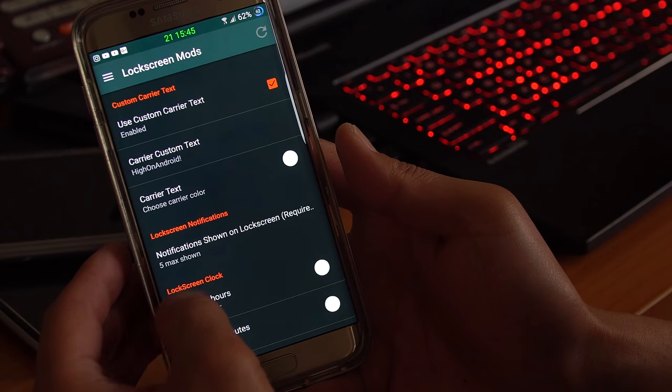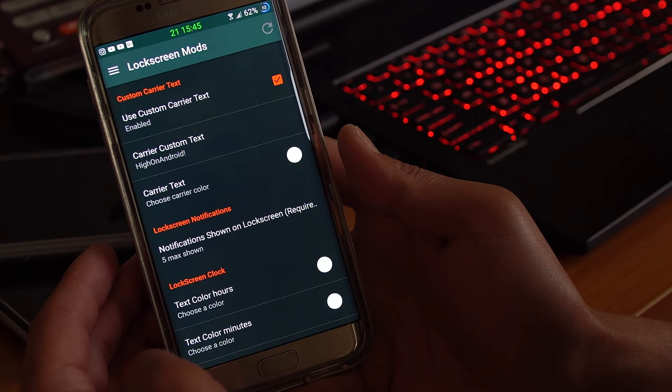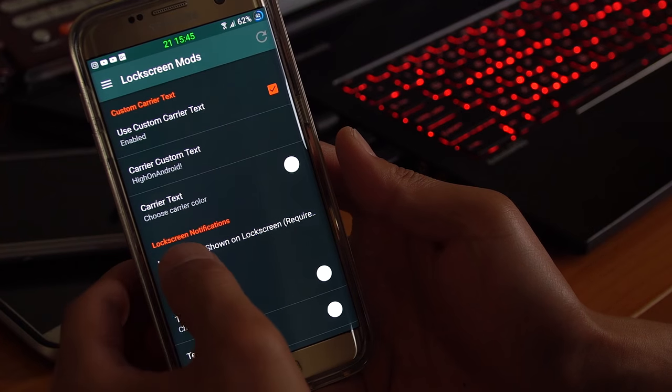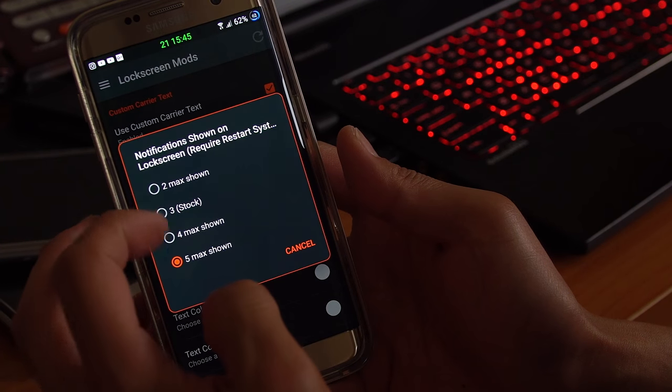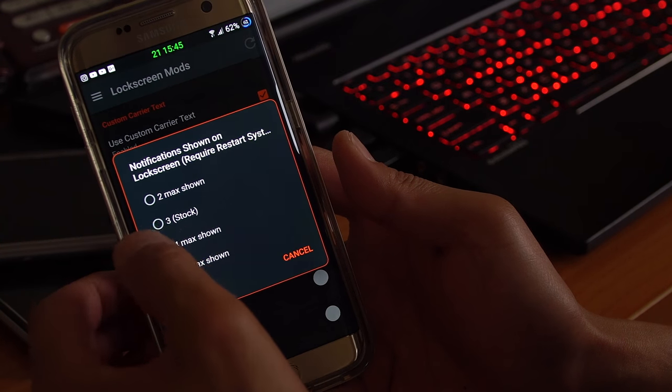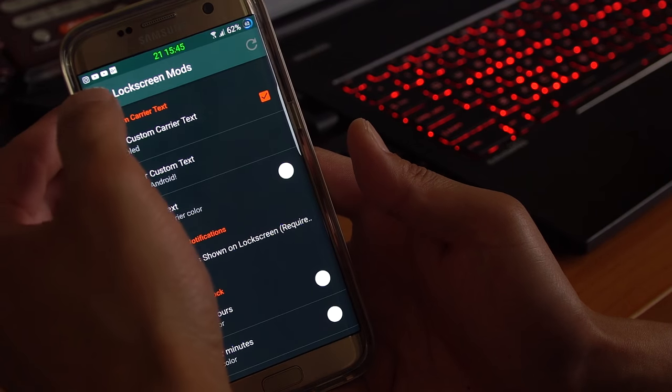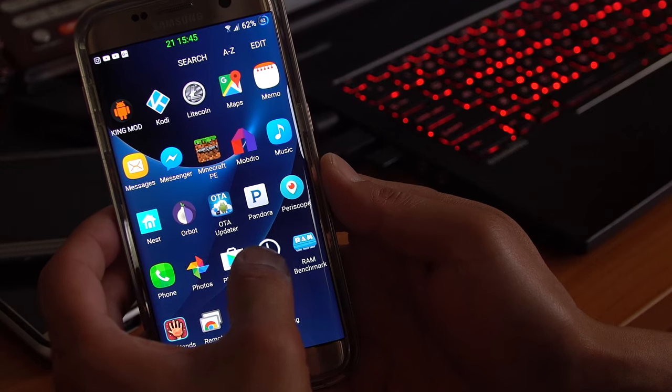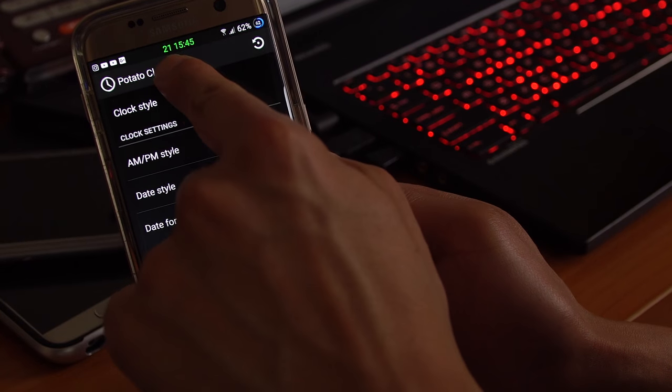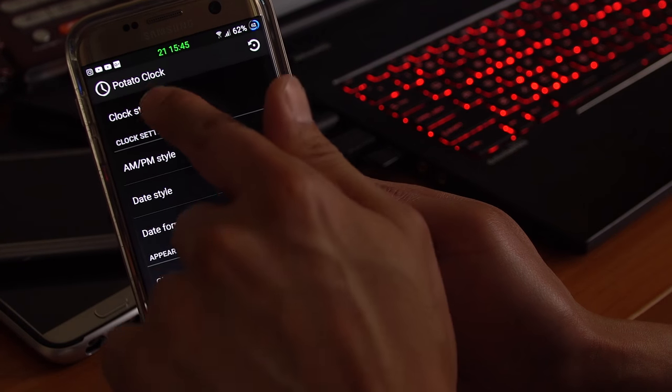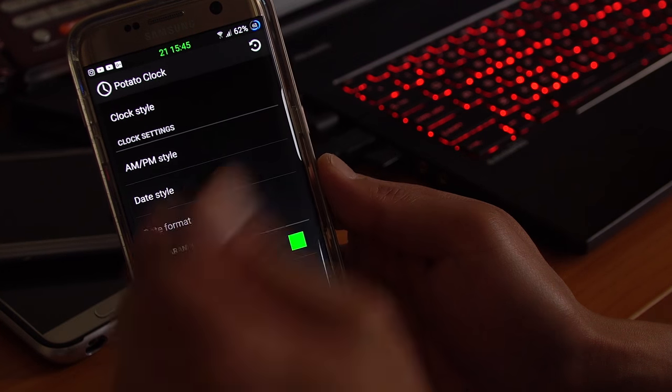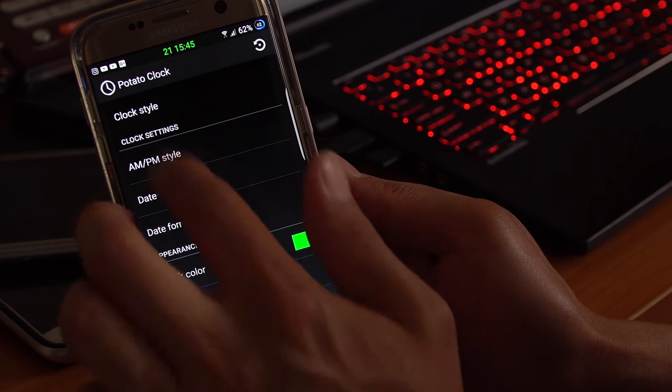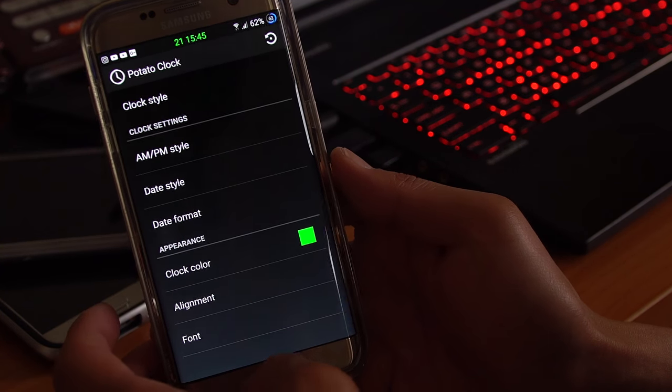You can change the lock screen clock text color, hours, minutes if you want. Lock screen notifications, you can go ahead and change this to 2 max shown. 3 is stock. This ROM is actually set to 5, so you can actually see up to 5. And also there's potato clock. You can go ahead and customize the colors. And you'll be able to see the date of the month and also the time. You can go ahead and add AM, PM, all that good stuff.